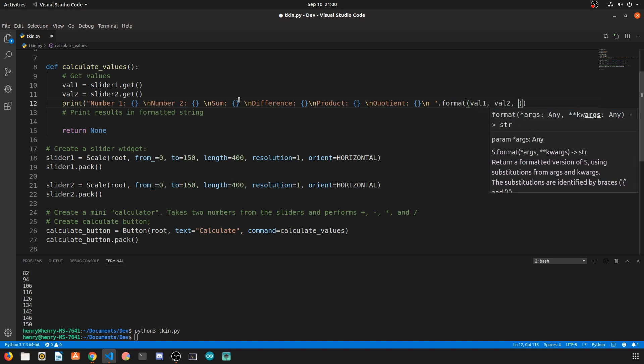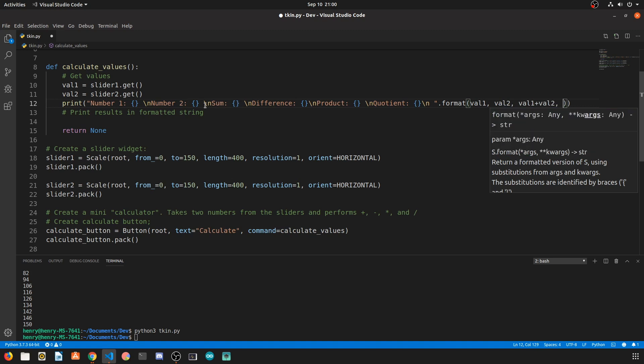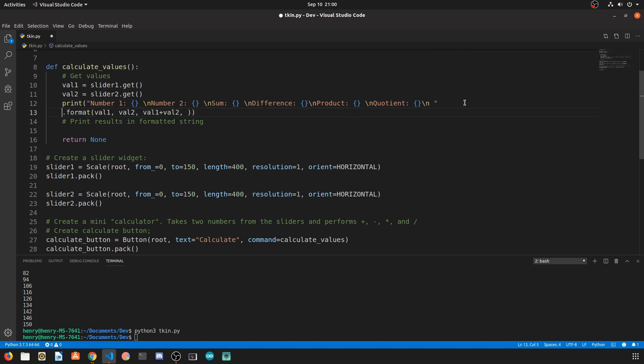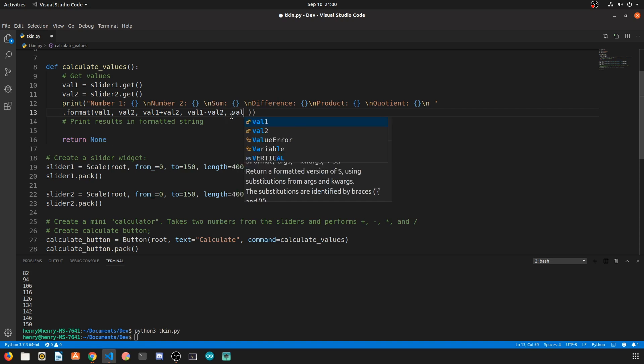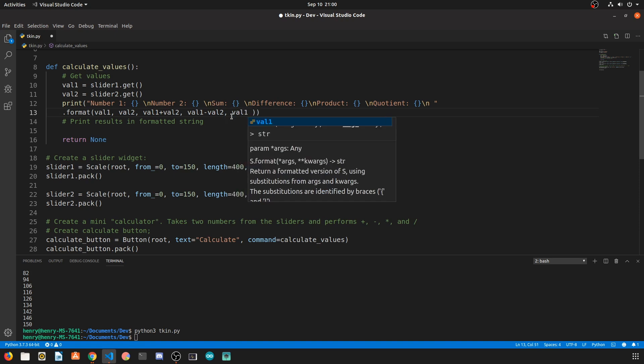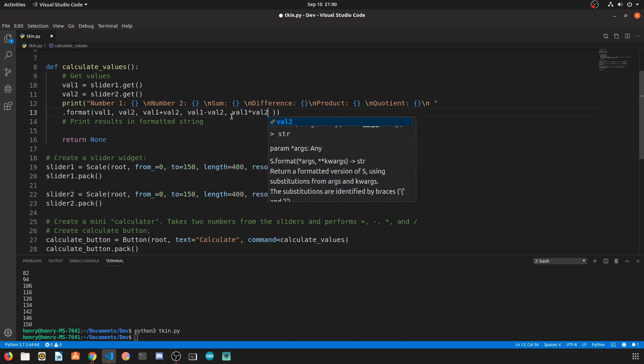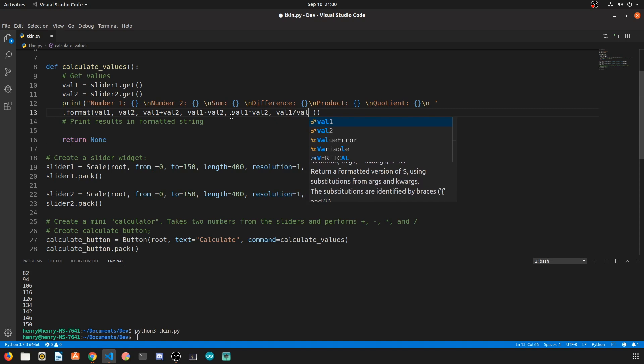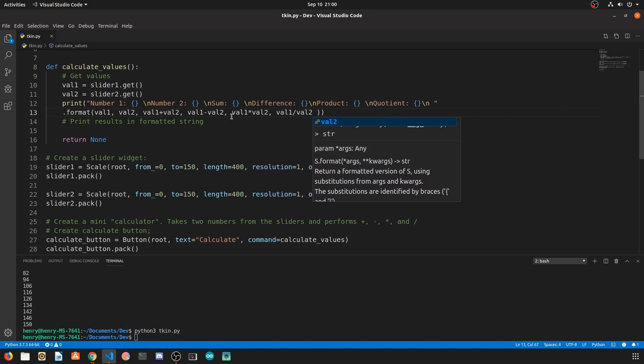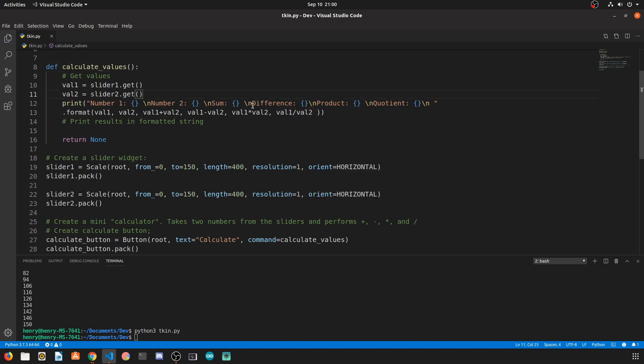So when we call dot format the first bracket corresponds to value one, the second brackets value two, the third bracket which is the sum bracket is value one plus value two. Let's move that down just to make it a little bit better visually looking. The fourth bracket is value one minus value two, the fifth bracket is value one times value two, and the sixth bracket is value one divided by value two.